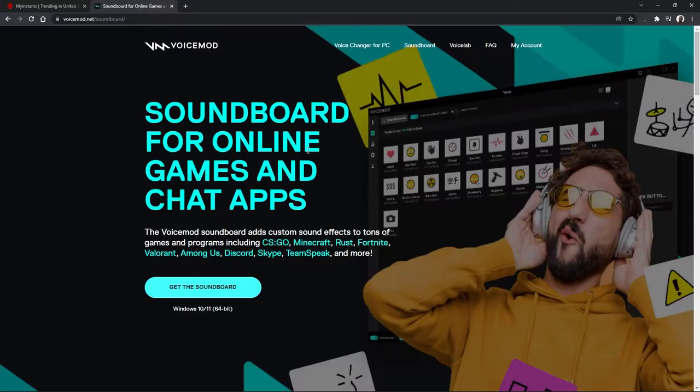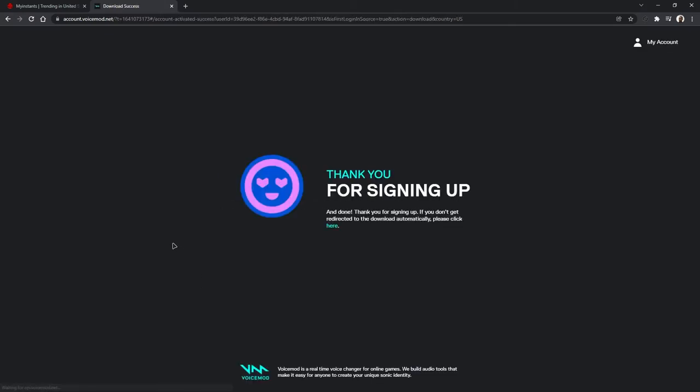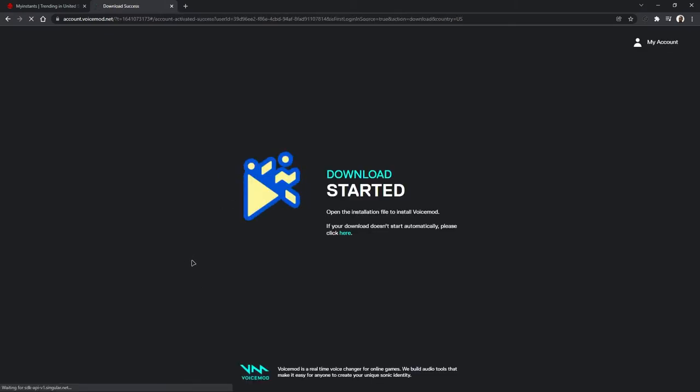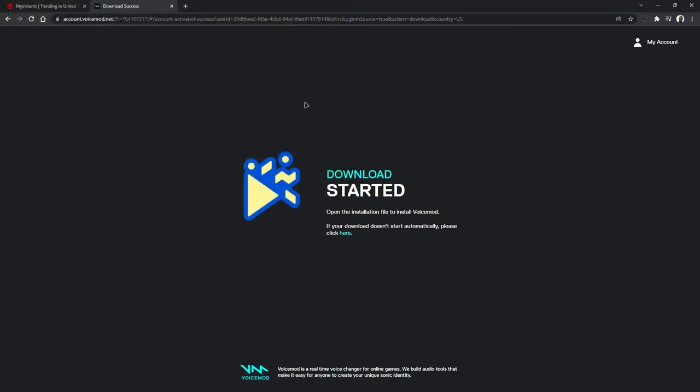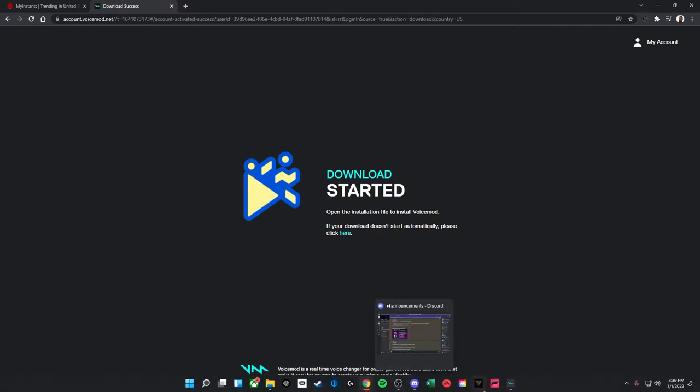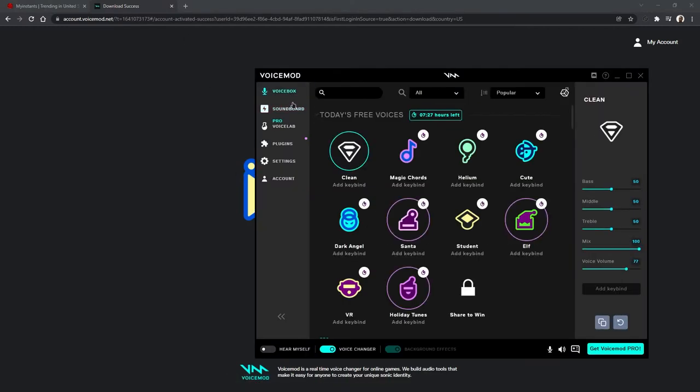The first thing you're going to want to do is take a look down in that description below and follow the link to the voicemod.net/soundboard download site and just click on get the soundboard. Wait for a second and then go ahead and download that to your computer. I already have it downloaded and set up so I'm not going to do it again but you do want to go through the entire setup and once you're done you should have something that looks fairly similar to this.